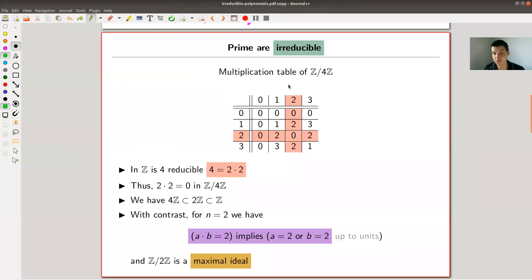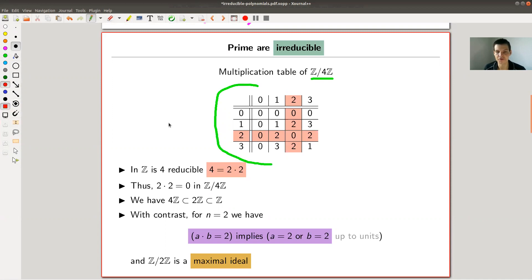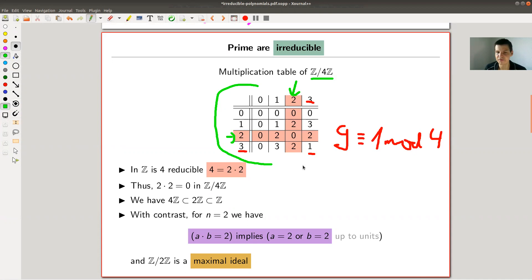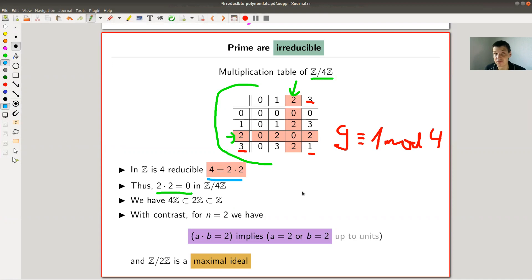Let's look at Z mod 4. What makes Z mod 4 bad? Here is the multiplication table of Z mod 4 - three times three is nine, which is congruent to one mod 4. The only weird thing is the row and column corresponding to 2: it repeats itself - 0, 2, 0, 2 - that looks strange. In particular, two times two is zero in Z mod 4, because two times two is four. What happens is that 4 is reducible: you can break four into two times two.